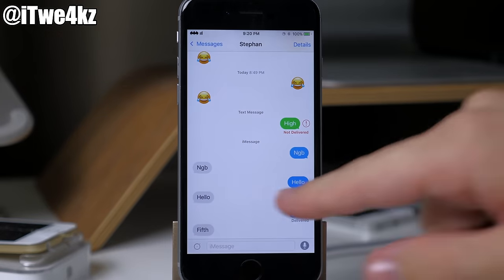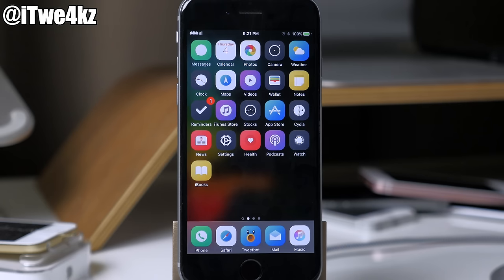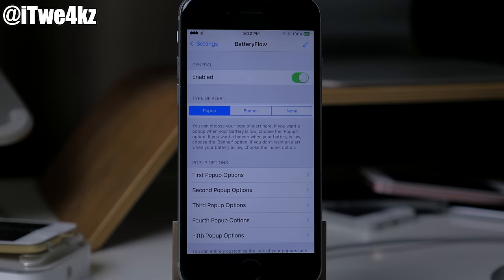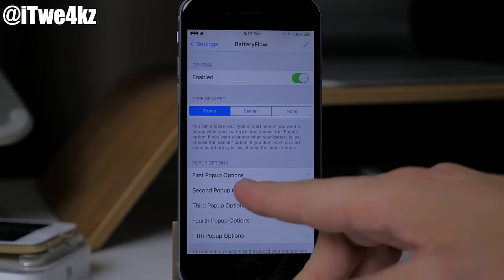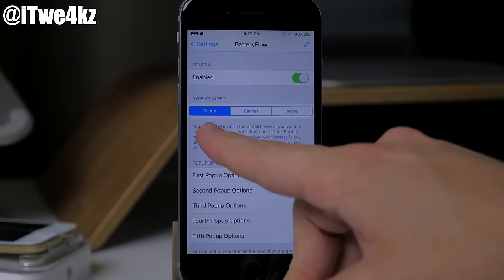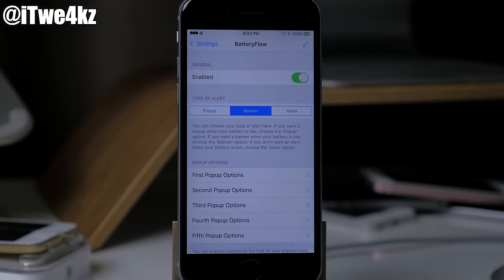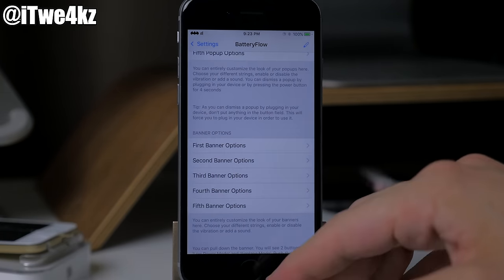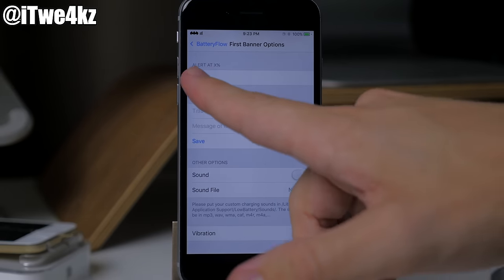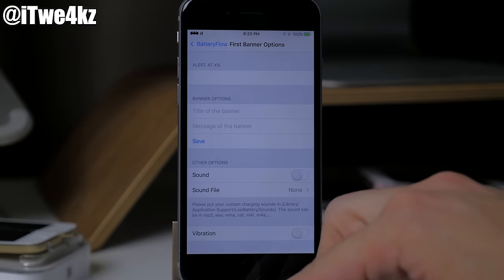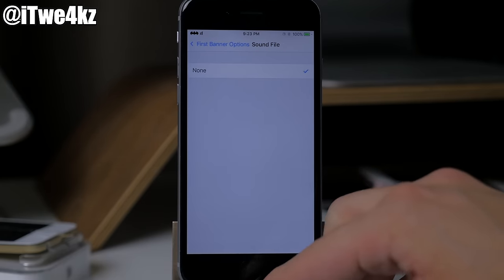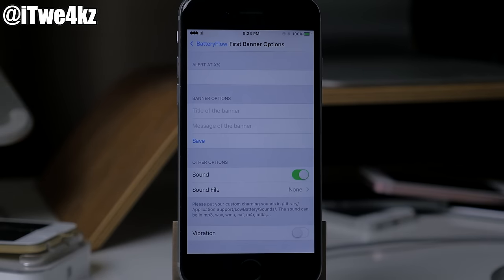A lot of people are going to ask — the theme is called Vex Alone, and if you want the wallpaper just follow me on Twitter. Next we have a tweak called Battery Flow, which allows you to manage the alerts for your battery. You have several pop-up options for first, second, fourth, and fifth alerts, and you can change them from pop-ups to banners or nothing. You can also change the percentage that triggers the alert, customize the banner title and message, add a sound, and toggle vibration.